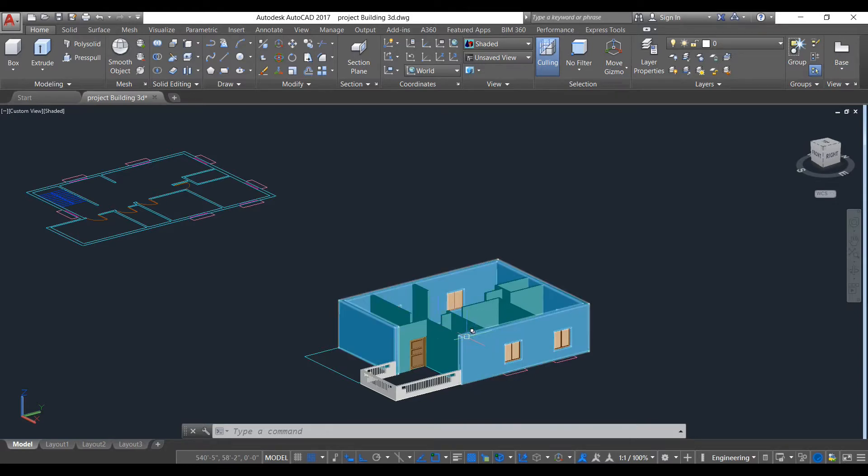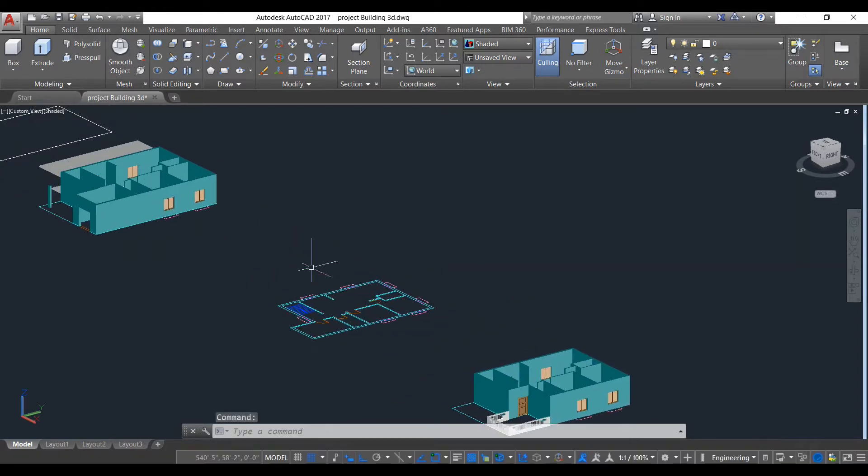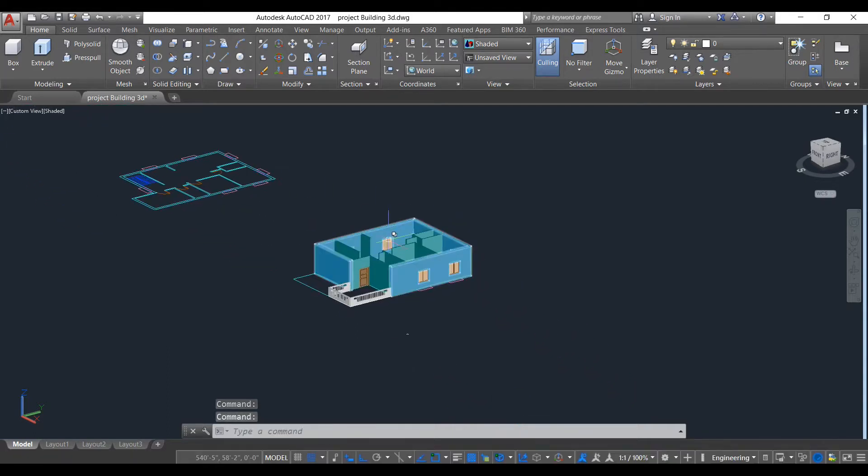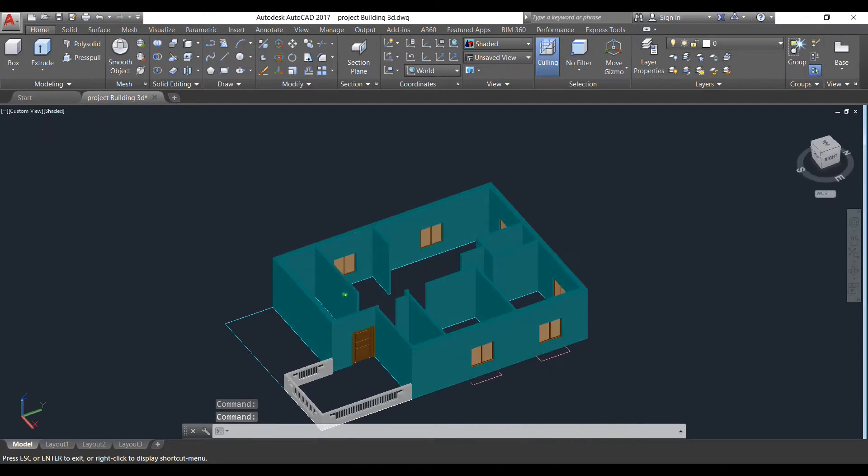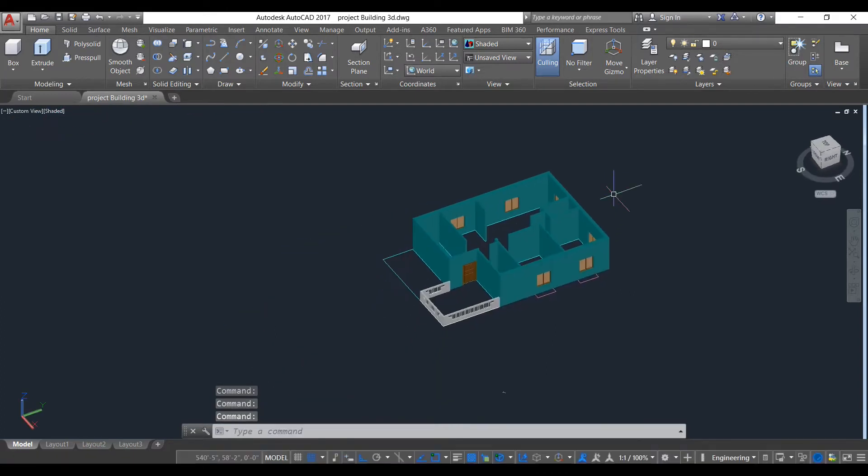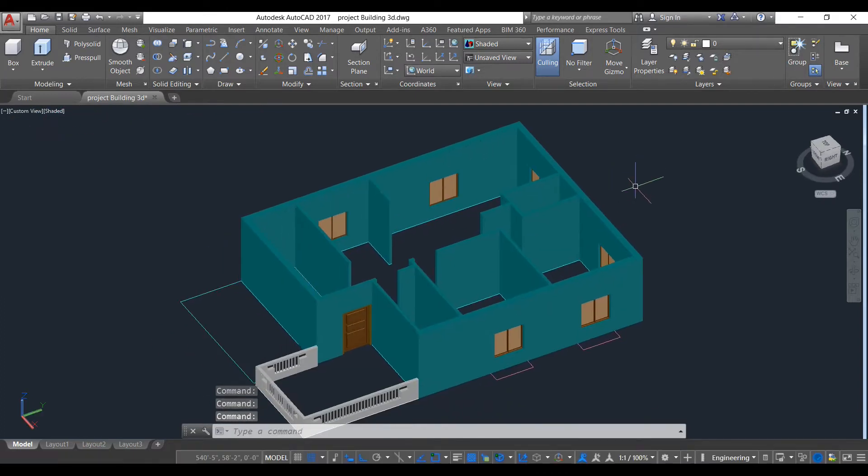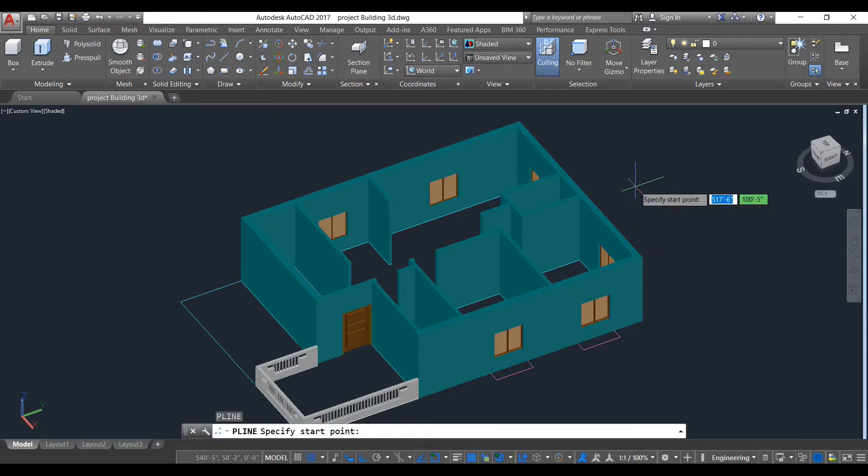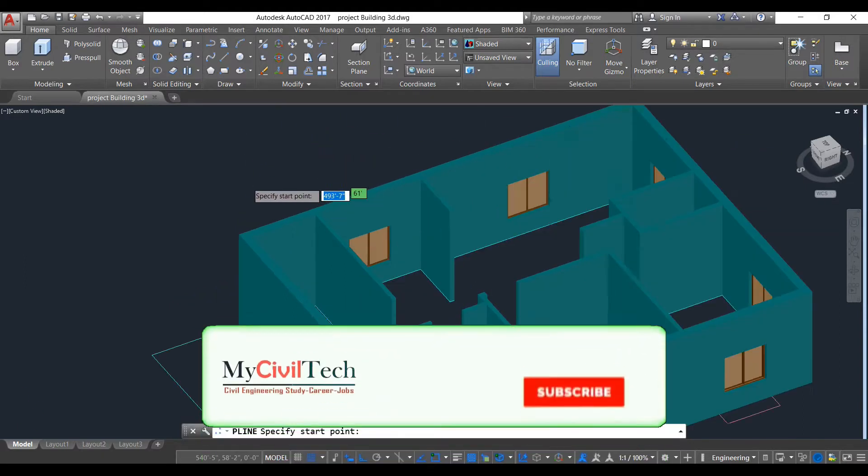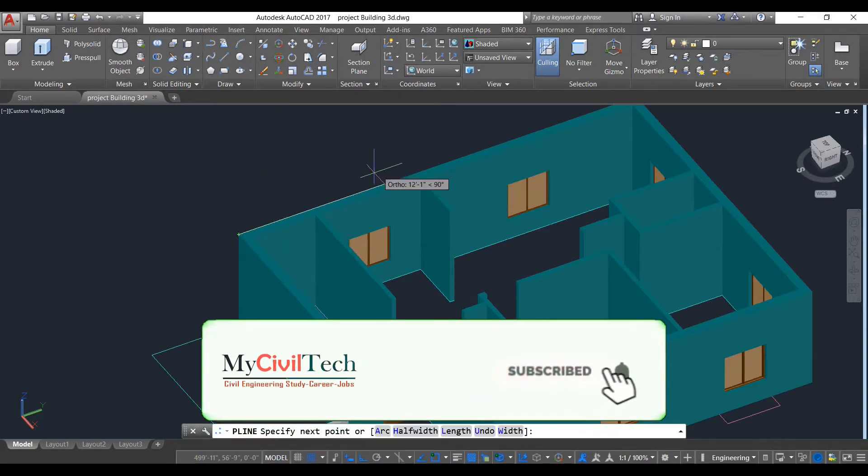Now we need to put our first floor building to our ground floor top. We also need to make our roof or slab. To do that, we will use polyline command, starting from here.